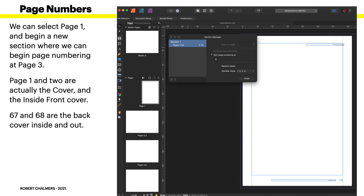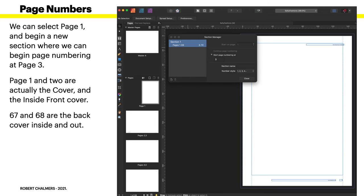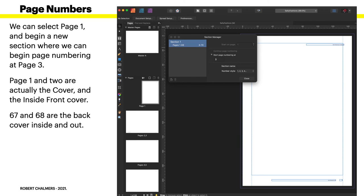Now we can select page one and begin a new section where we can begin page numbering at page three. This is page one, open a new section and begin numbering at page three. The outside front cover is one, inside front cover is two, first page of the body page three. There we go, that's not too difficult.